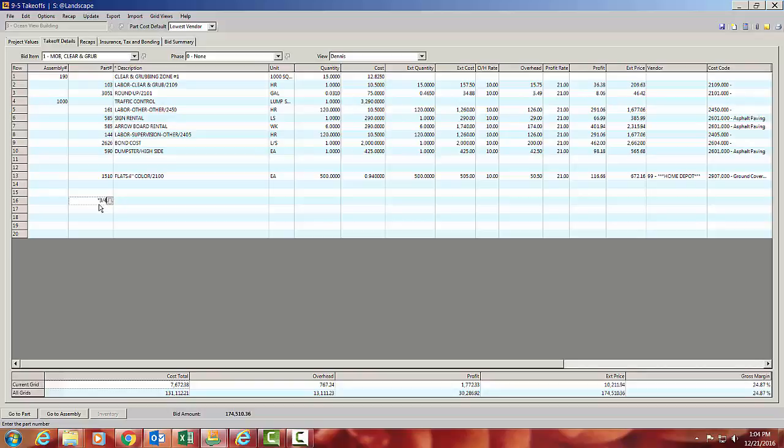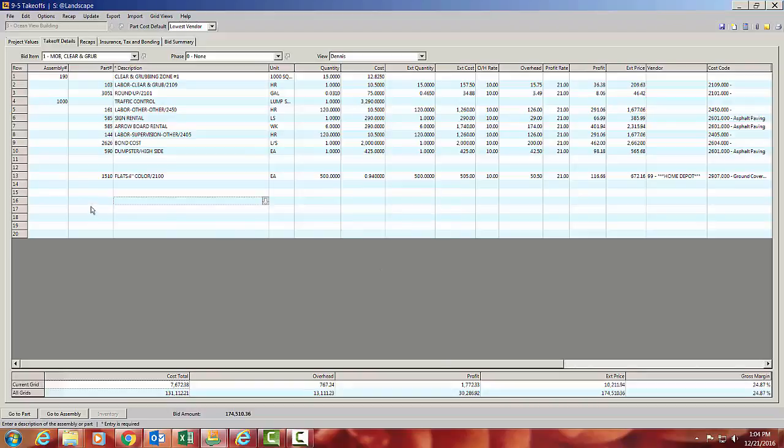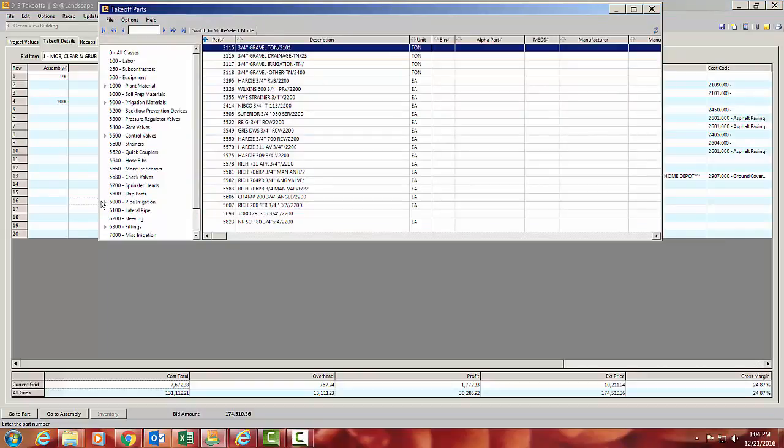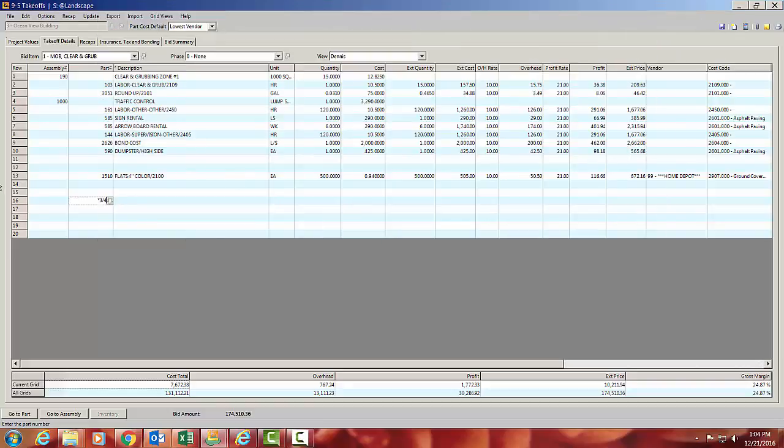But if I type in star 3 quarters, if I hit the right key, it would have worked. So star 3 quarters, and I hit my F4 key, these are all of the pieces and pipes and fittings I have that are 3 quarter inch. And now I can narrow it down. 3 quarter inch elbow, 3 quarter inch T, and filter down. But it's all off of that wild card, which is the star, the asterisk. And then I can filter that down to find whatever I'm looking at.